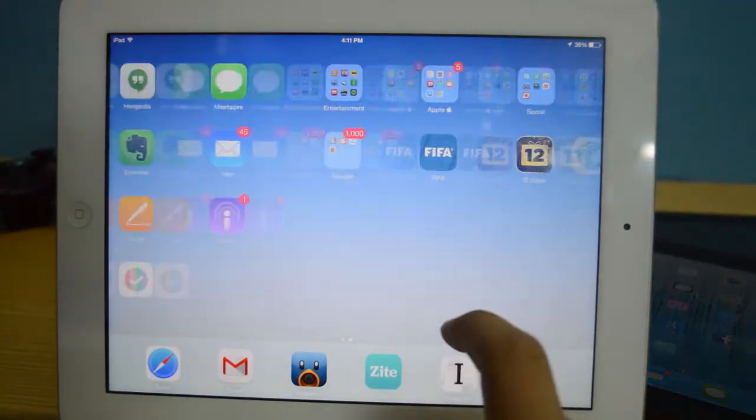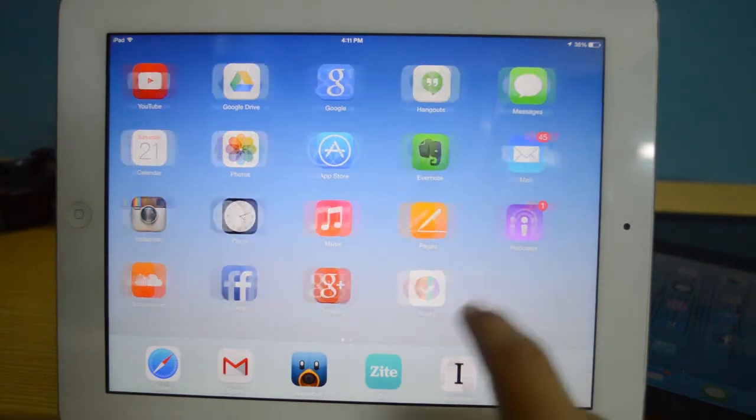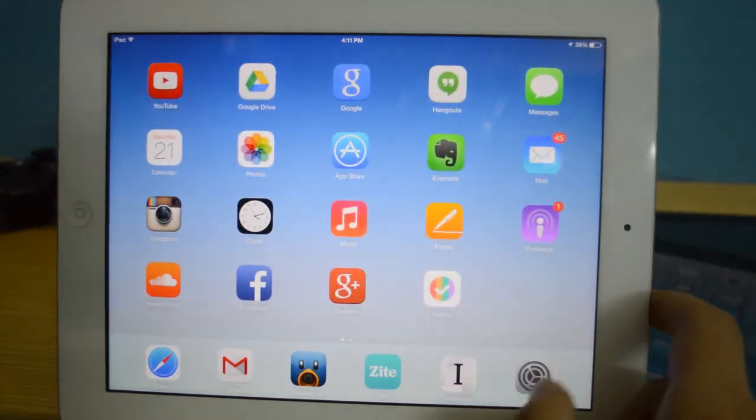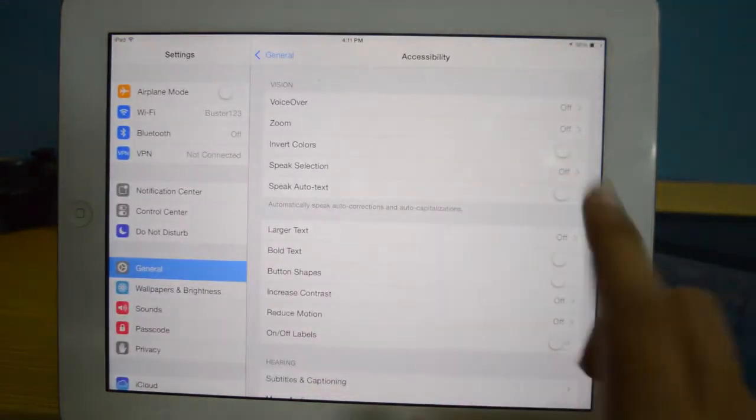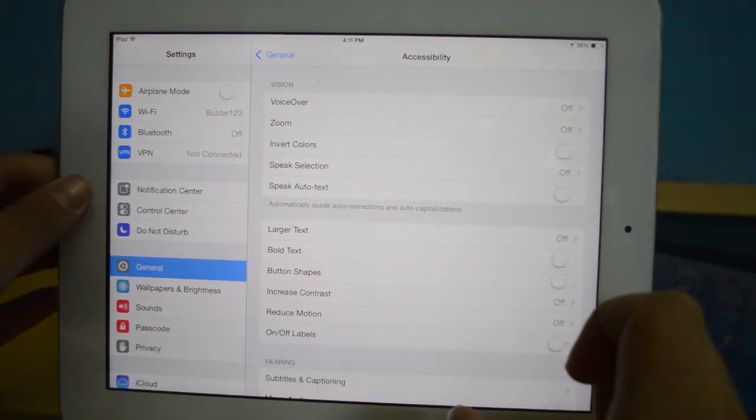We also get a new iPad wallpaper — I believe that's the one I'm currently using right now, though I'm not entirely sure.